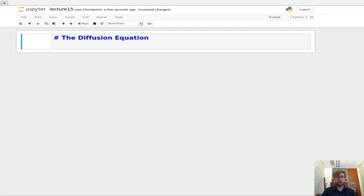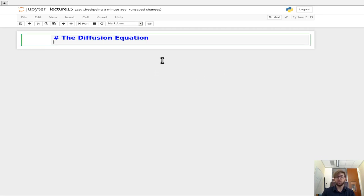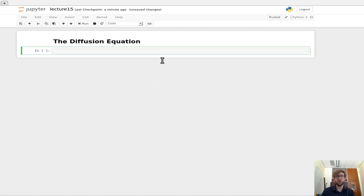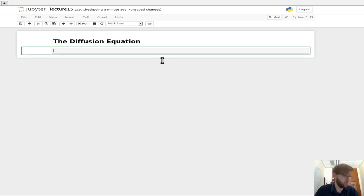Hello everybody, and welcome to this lecture on the diffusion equation. So this is going to use some of the results that we have studied from the past couple of lectures.